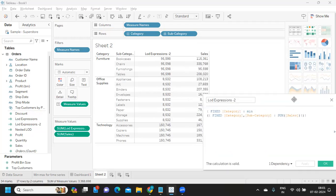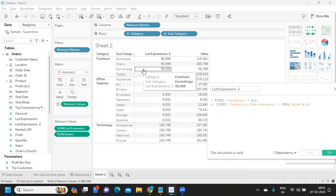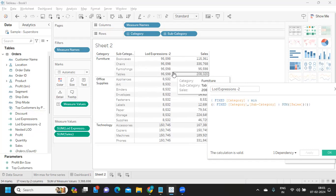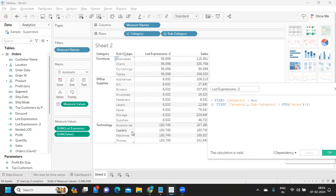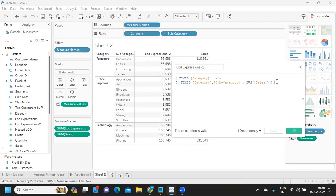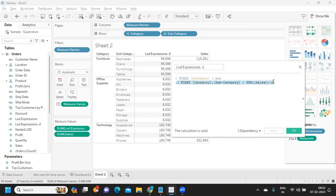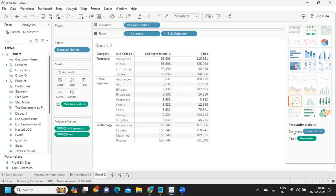This gave us: for Furniture it is giving the Furnishings value, for Office Supplies we got the Fasteners value, and for Technology we got the Copiers value — which is working according to what we need. So this is how you write or create nested LOD expressions. Always start from the basic: understand what the inner statement gives, then capture the minimum or aggregate from that result — that is how the statement evaluates.